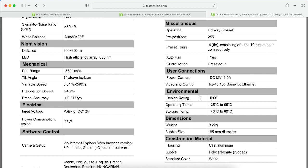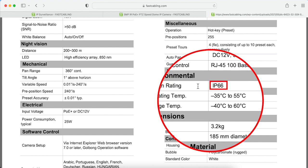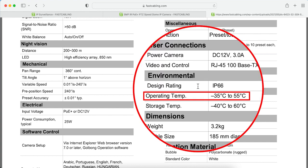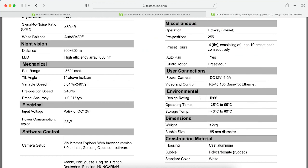Scrolling further down the specification sheet, there are still many additional specifications. Under environmental specs, this PTZ camera is IP66 waterproof rated, which is important to keep in mind when placing a camera outdoors. The working temperature ranges from minus 35 degrees up to 55 degrees Celsius, making it perfectly suitable for outdoor use.